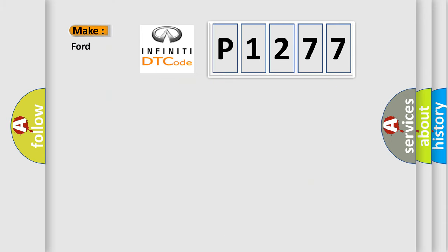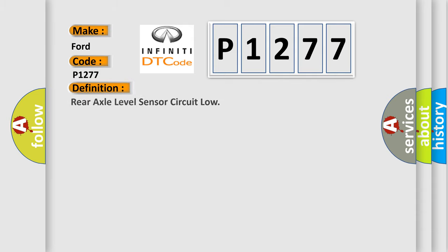So, what does the diagnostic trouble code P1277 interpret specifically for Infiniti car manufacturers? The basic definition is Rear axle level sensor circuit low.